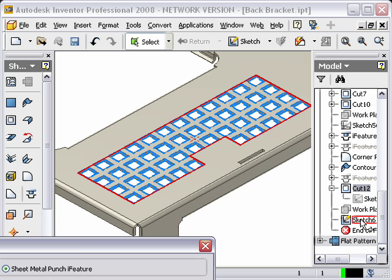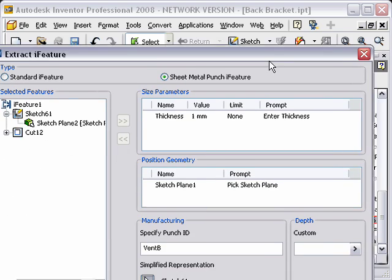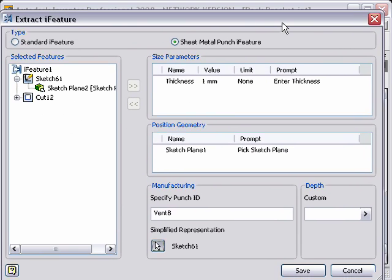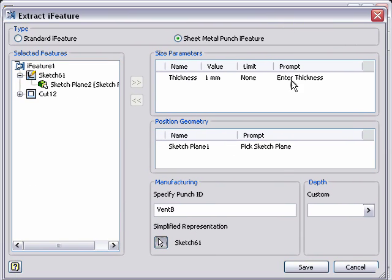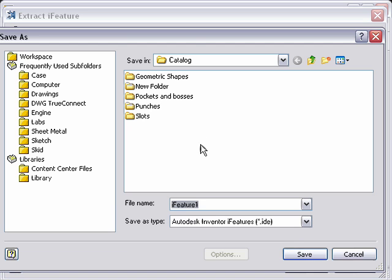And you'll notice that I can come in and select that sketch that I turned off earlier. So we'll just select it. We can see that it's now going to be consumed by that, and we'll save this off.